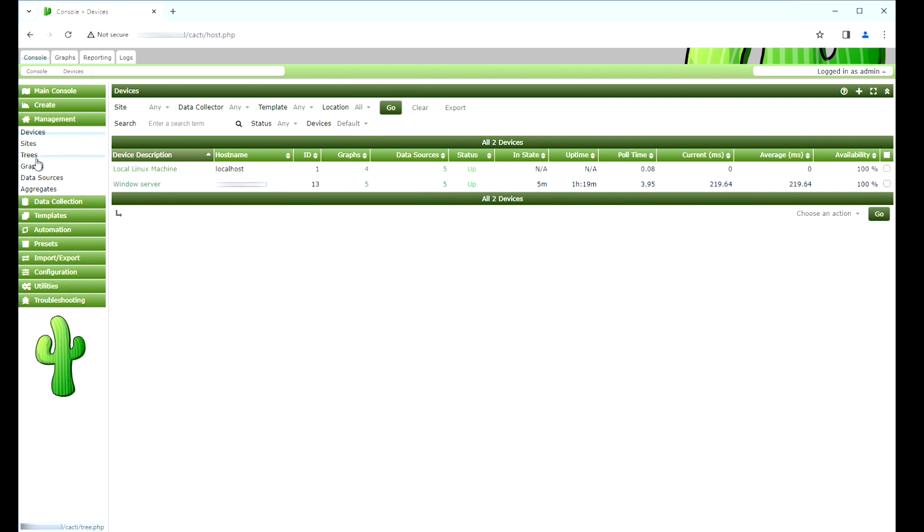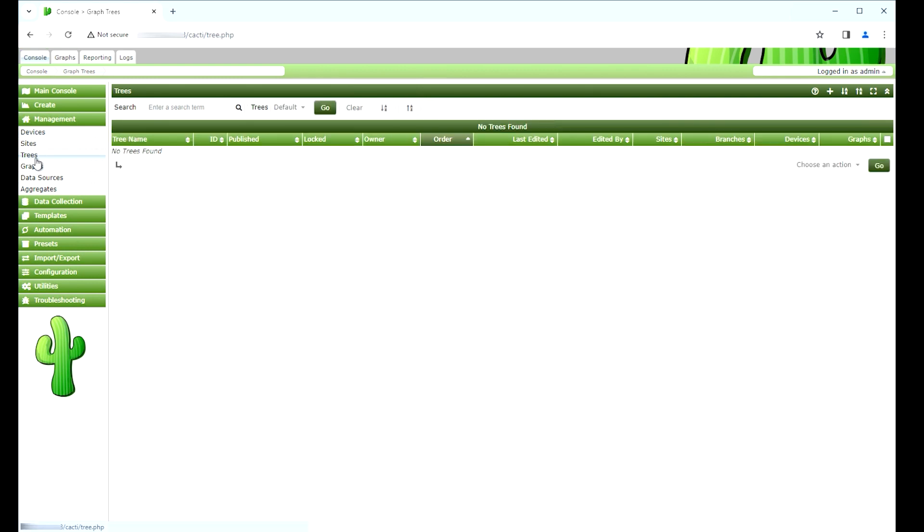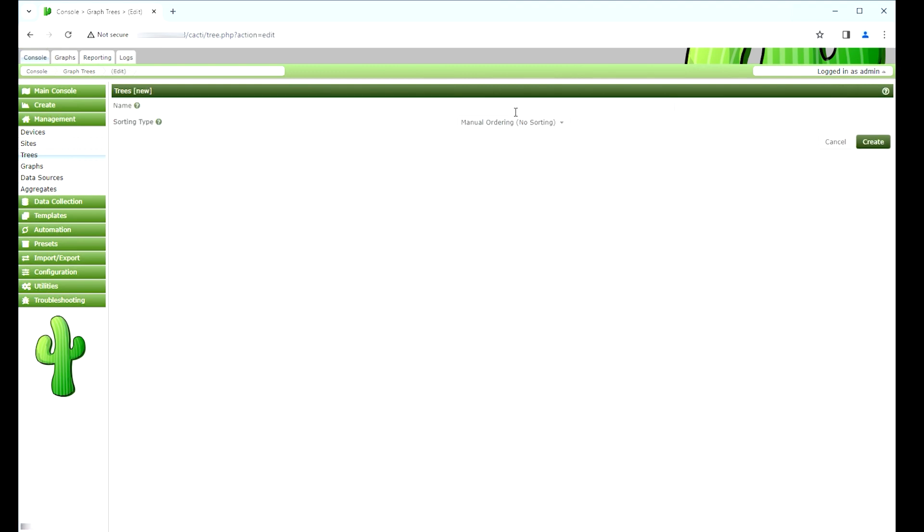Next, go to the management menu and select the trees options. Click on the plus sign on the top right part of the screen to add a new tree. Add a description and click on the Create button.